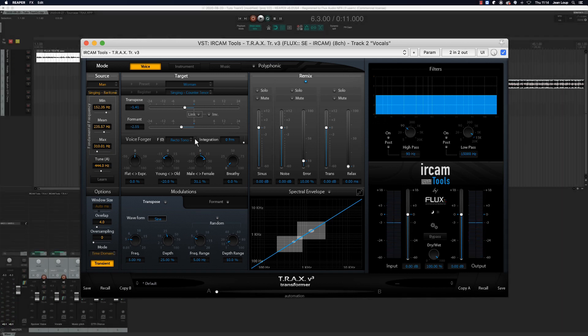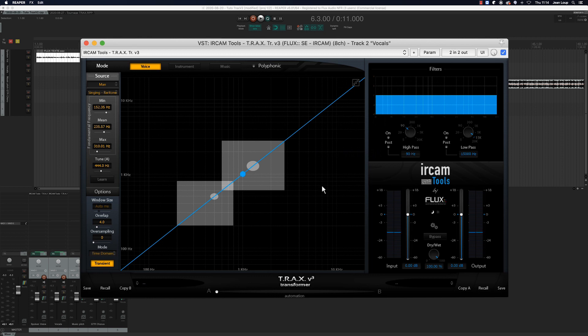We can also use the spectral envelope panel. This setting enables us to transpose certain parts of the input signal spectrum. The first grey square indicates the region of the initial formants, with the grey disc representing the average resonance peak. The second grey square represents the second zone of formants, with the maximal resonance zone again represented by the grey disc. It's within these zones that the spectral envelope will be the most efficient. I wanted to use this tool to compensate for the occasional appearance of unnatural formants due to our treatment.